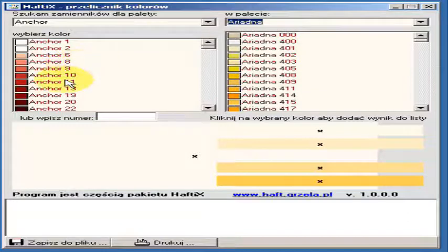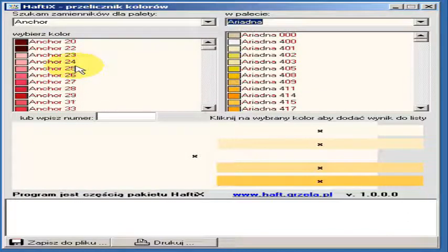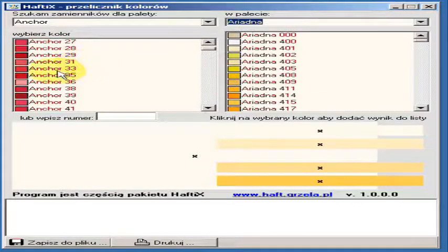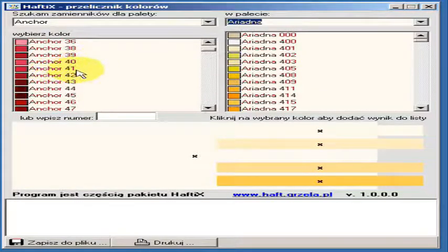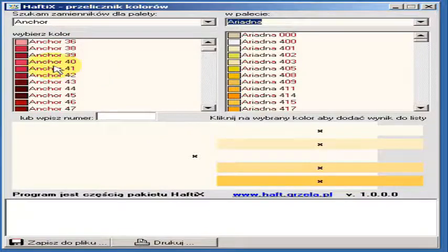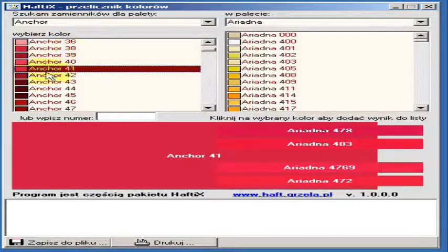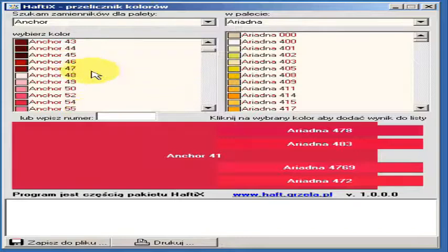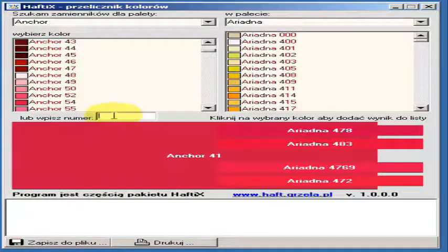On the left side we are selecting the color thread. We can do it by clicking or just writing down the number in a text box.